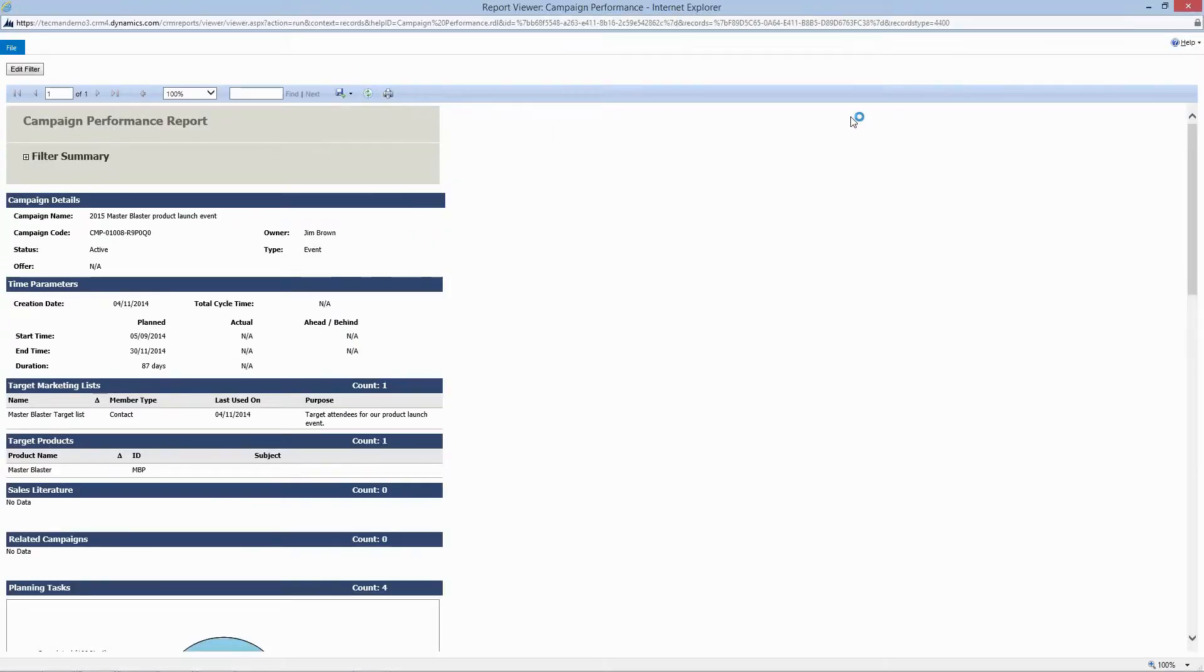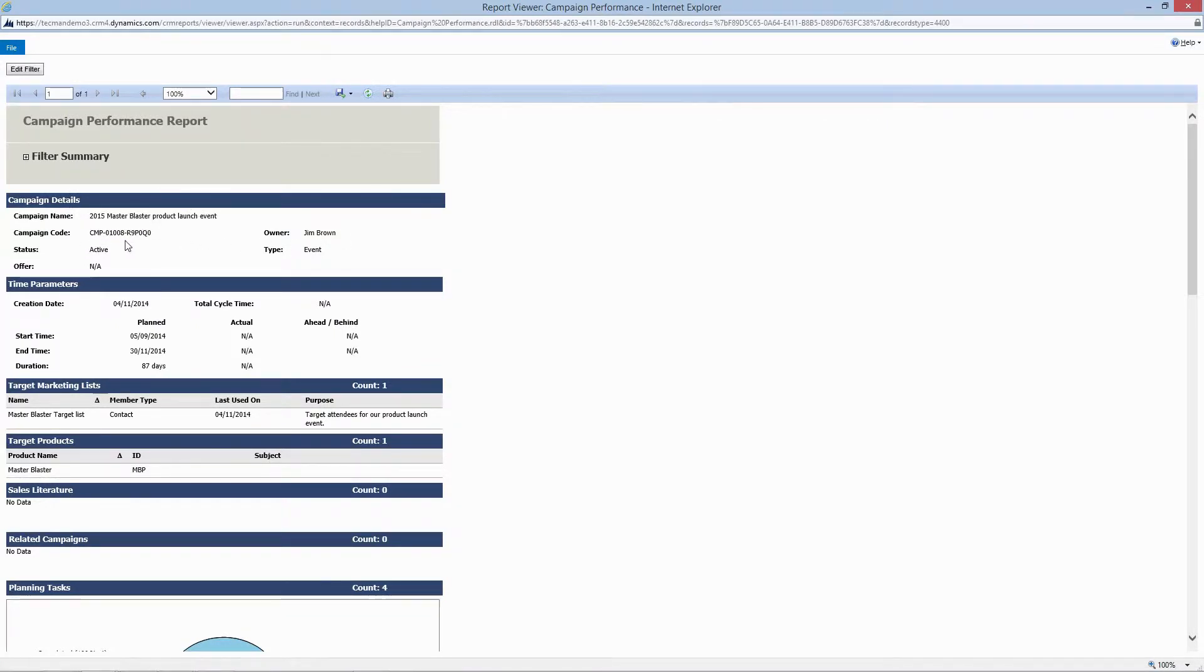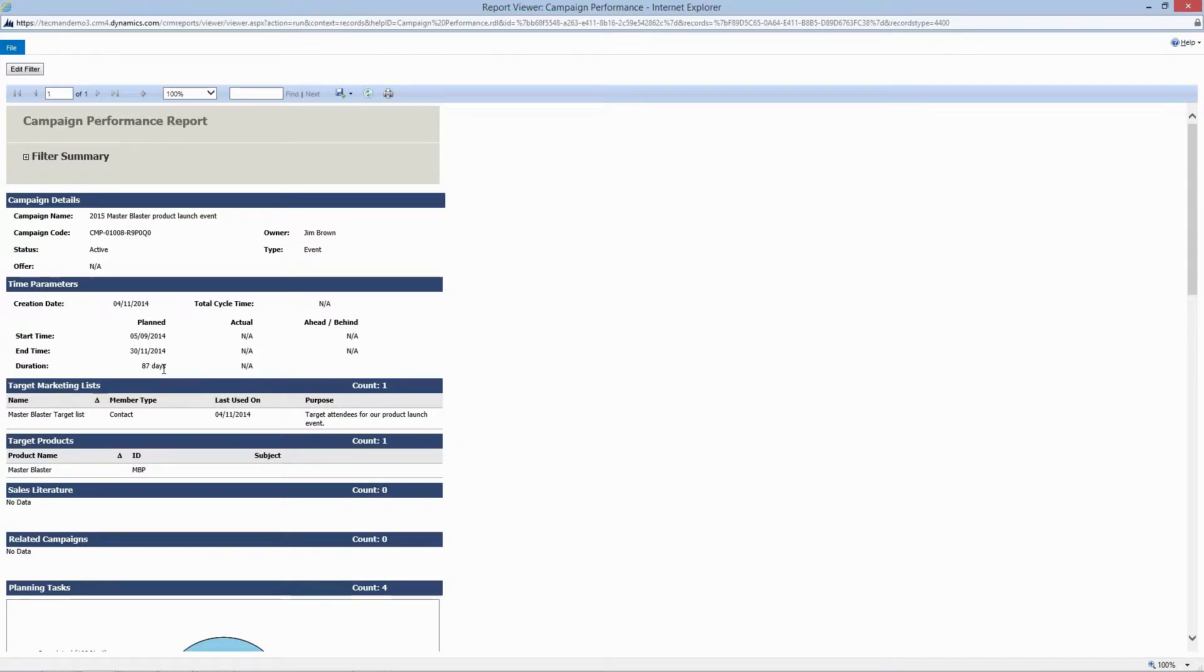So we have obvious things here such as the campaign name and the campaign code for you to identify it. It gives you start dates, end dates and the duration of the campaign.